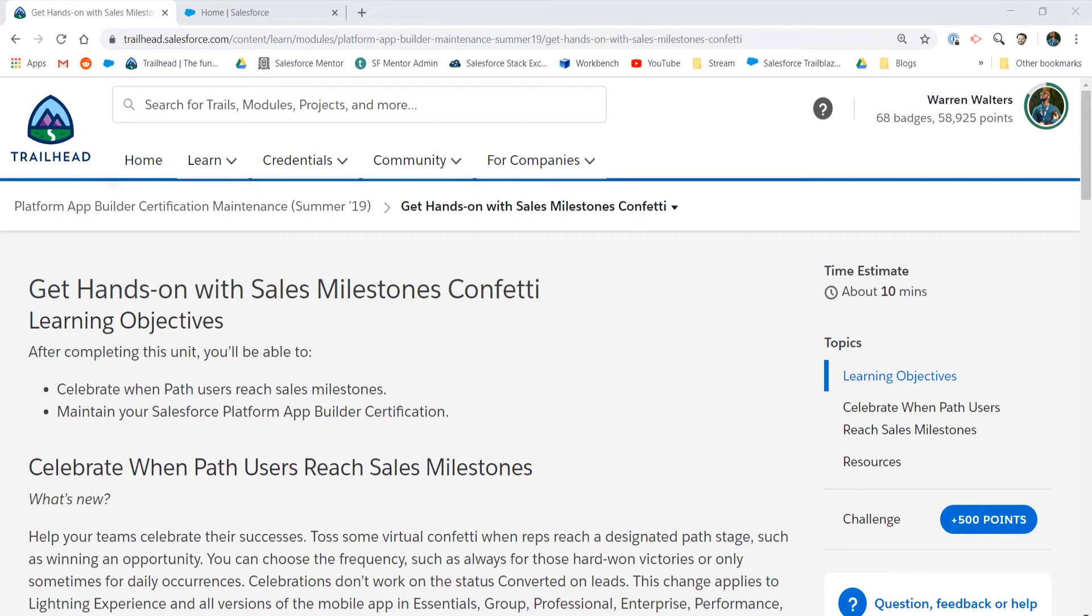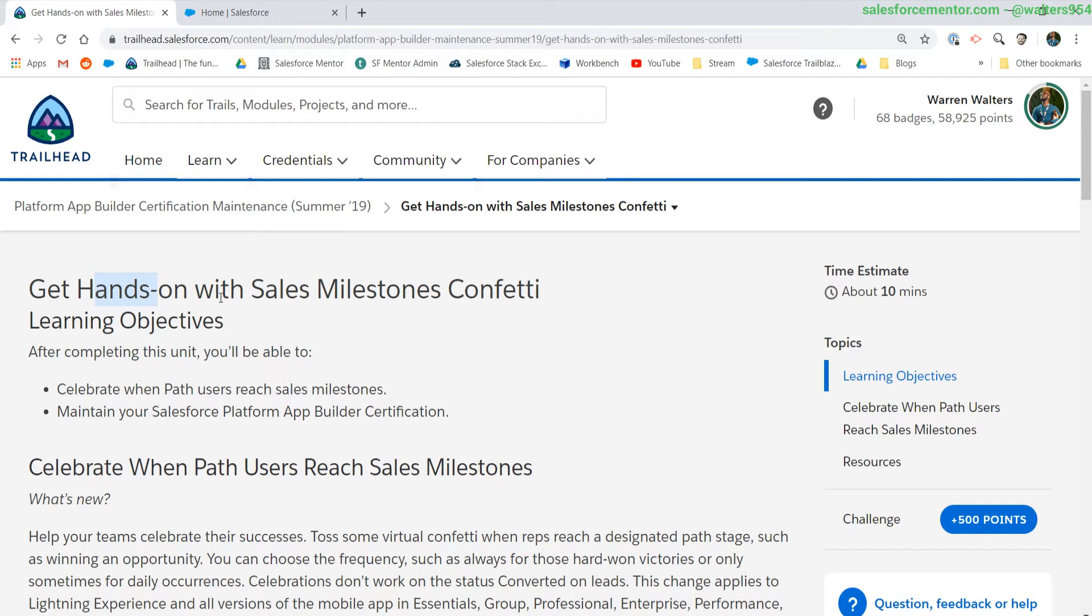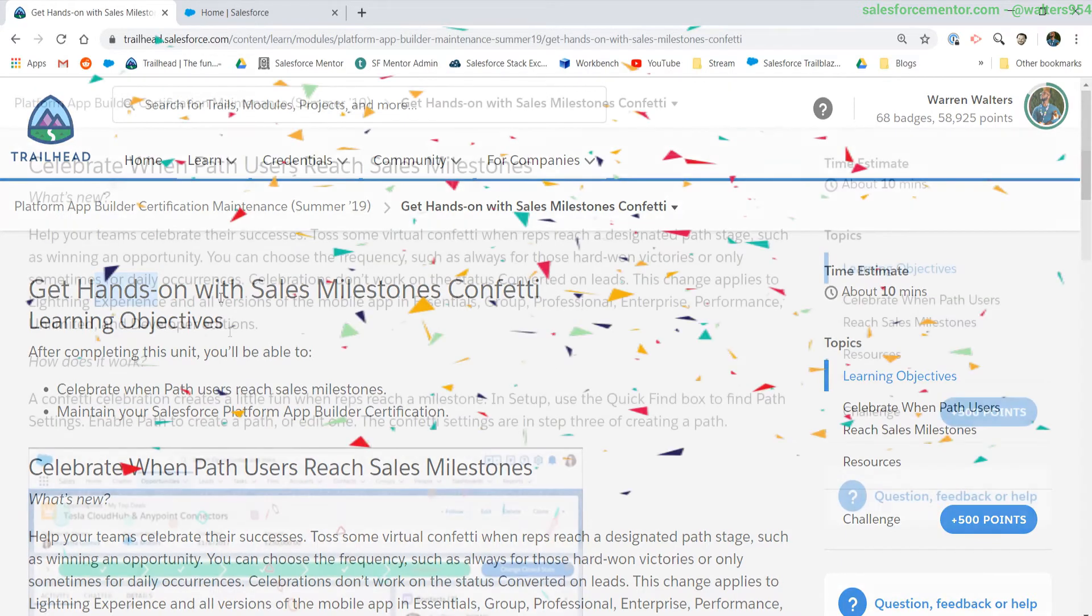Hello everybody, Walters954 here coming with the Platform App Builder Certification Maintenance Summer 19 Hands-On Challenge. If you can't tell, I'm really excited about this one. It has to deal with my favorite new feature, confetti.